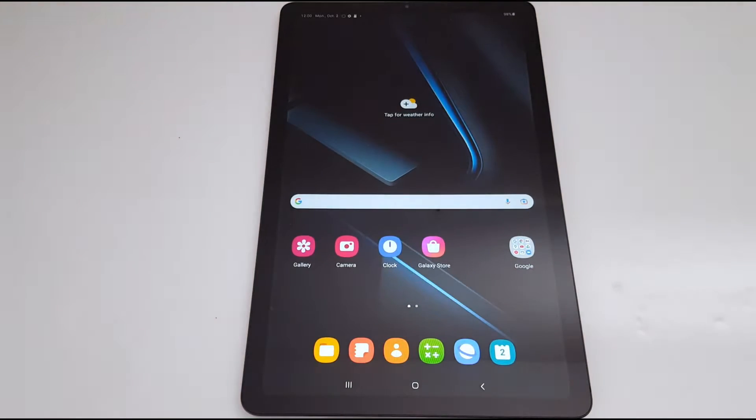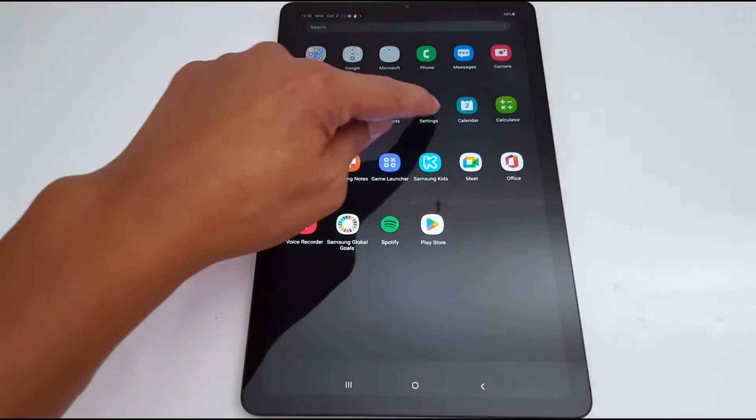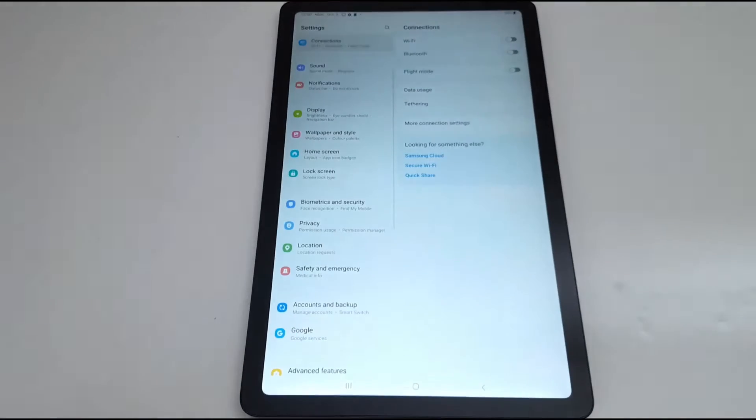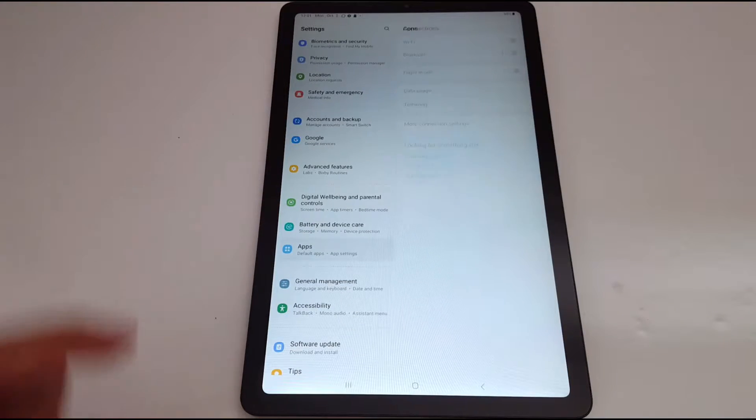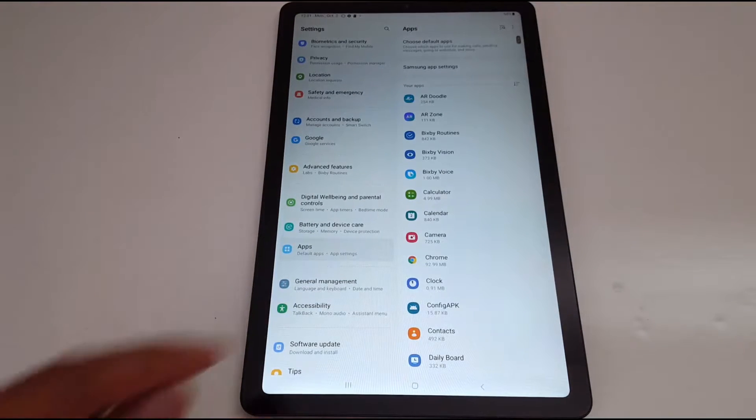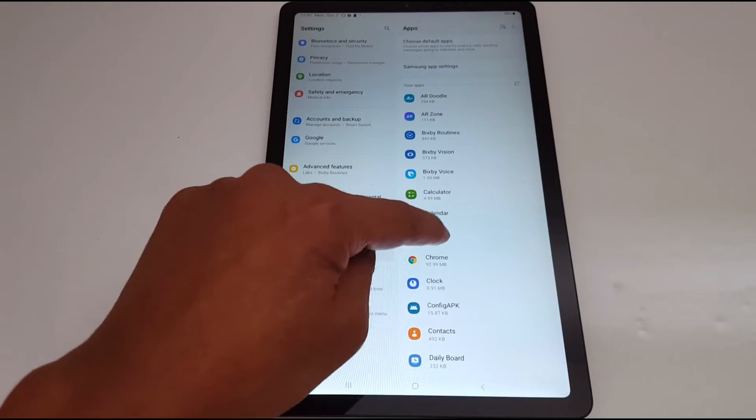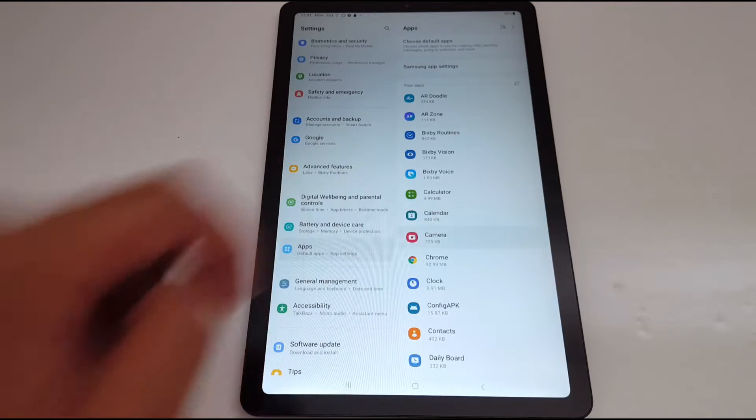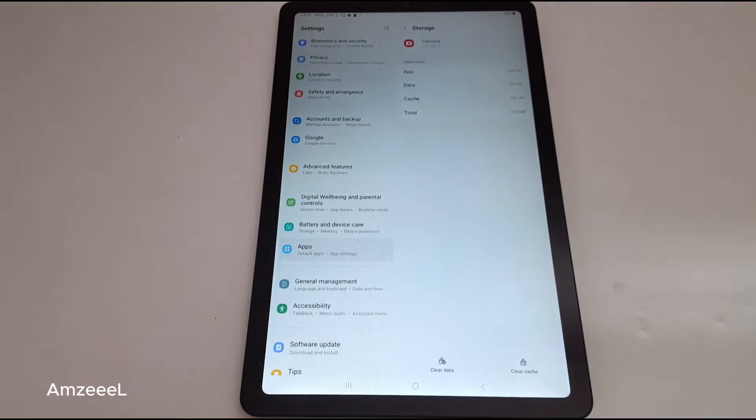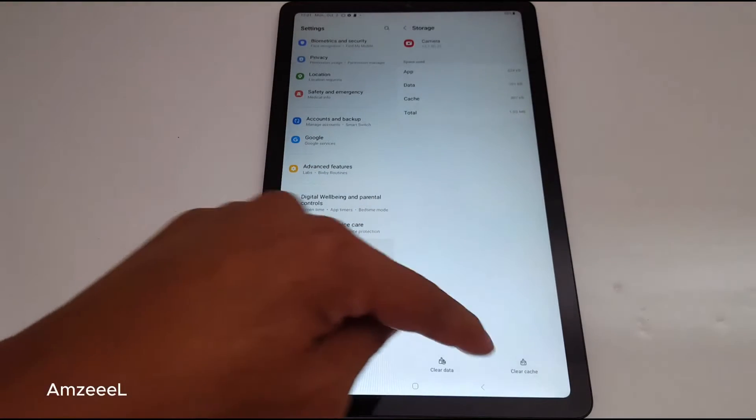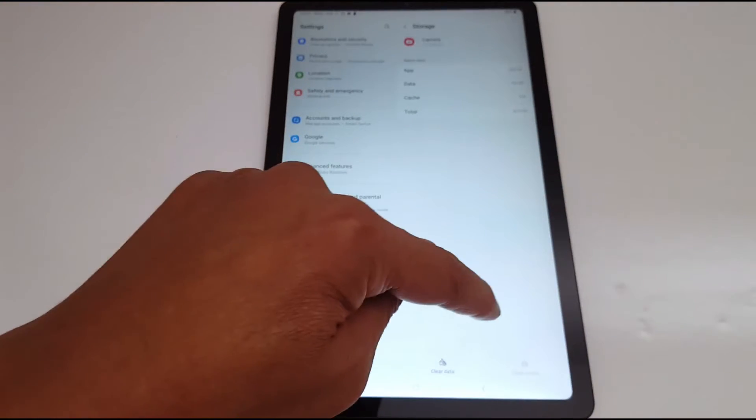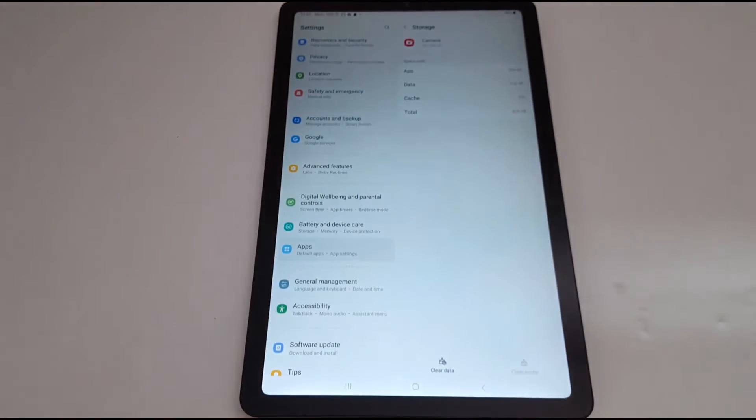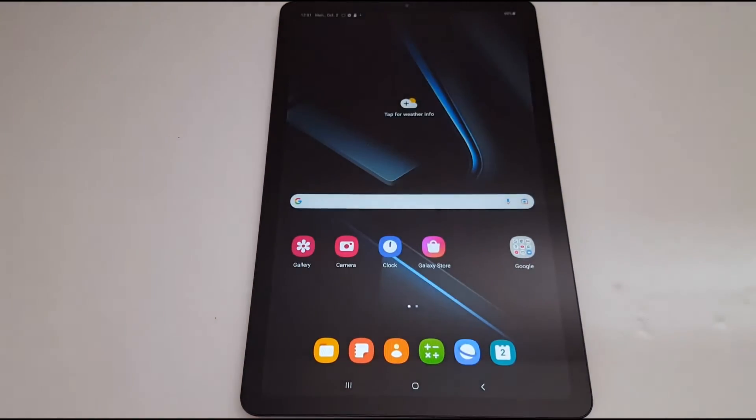If this does not fix the problem, go back to settings, open apps, scroll down and open the camera application. Go to storage and clear cache. Tap clear cache and restart your tab.